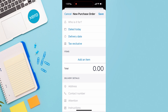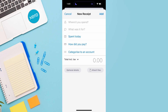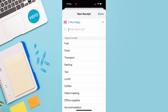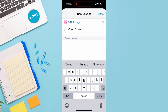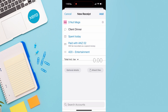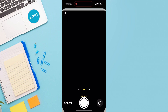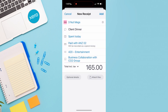Let's click on add receipt. Let's say we just took some clients out for dinner and want to quickly record that transaction. Add where you spent — choose from your contact list or add a new contact with the restaurant name. Add what the transaction was for; I'm going to add 'client dinner.' The date is today. Choose how you paid and select your account, then categorize the spend — I'm adding entertainment — and add the total amount including tax. Navigate down to optional details, add a reference such as 'business collaboration with CH2 group,' and add an attachment by taking a photo of the receipt.